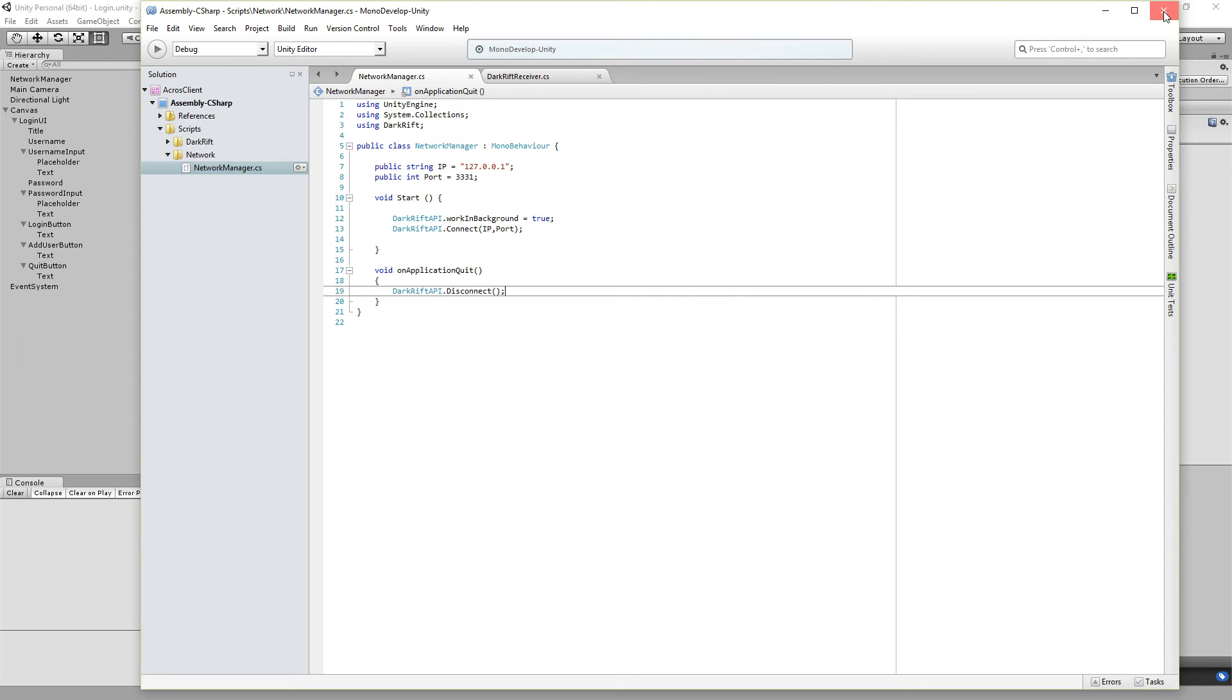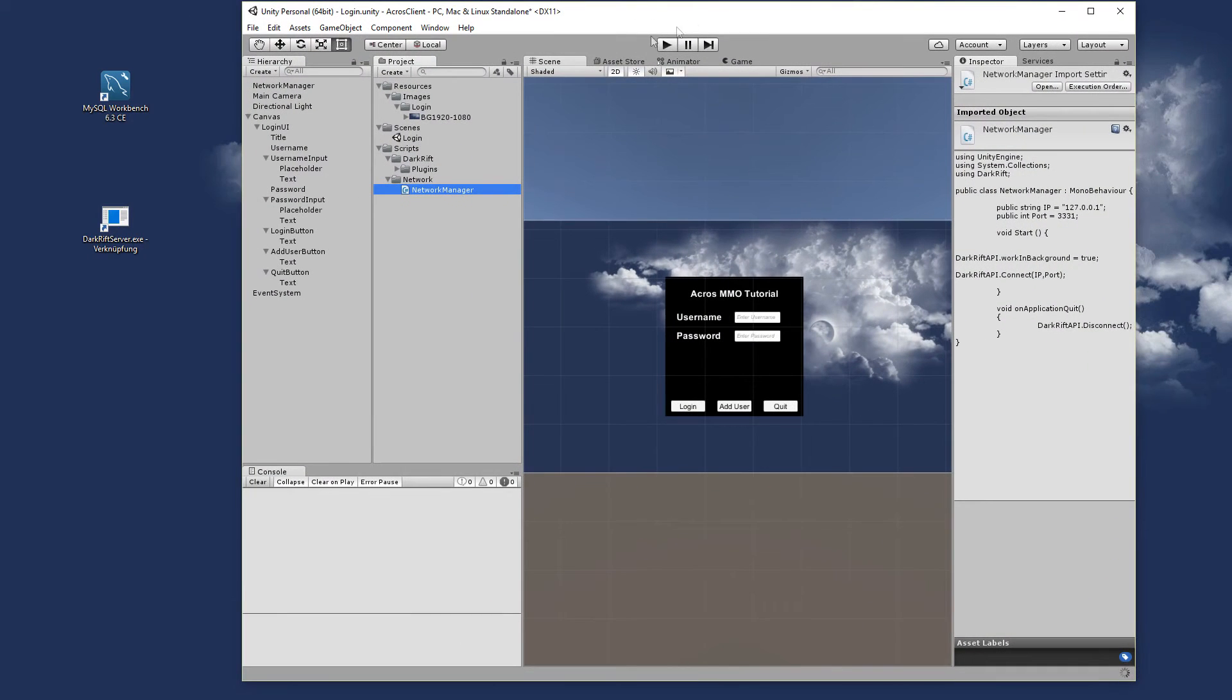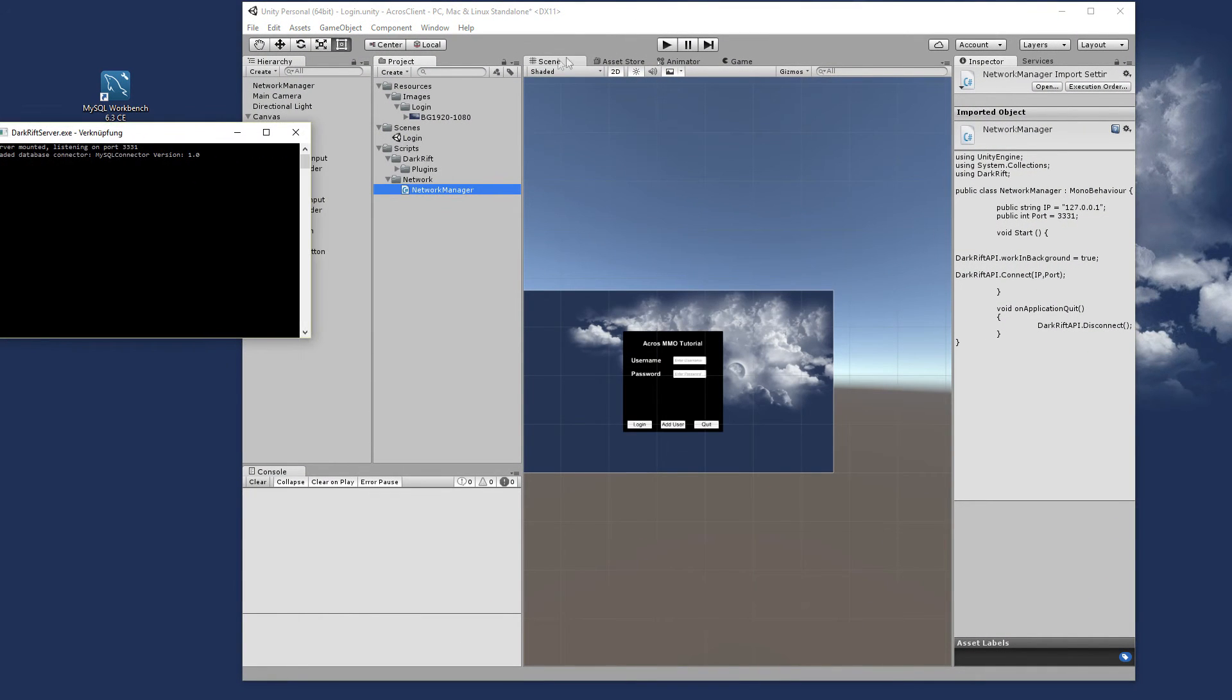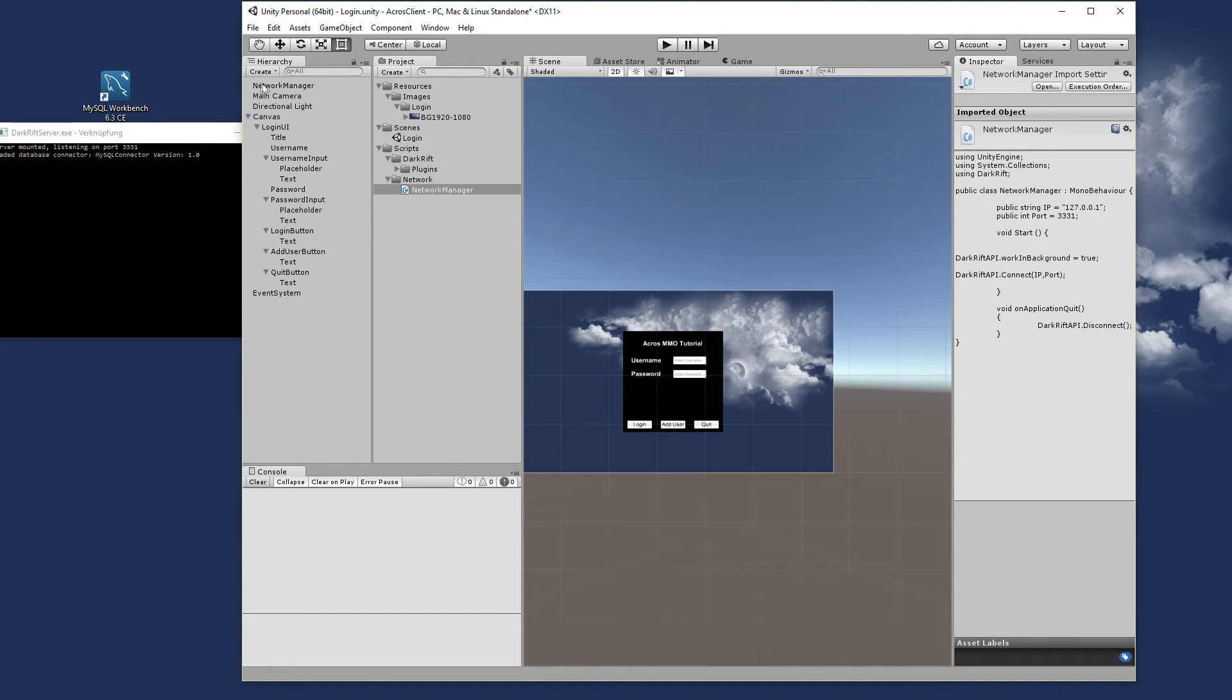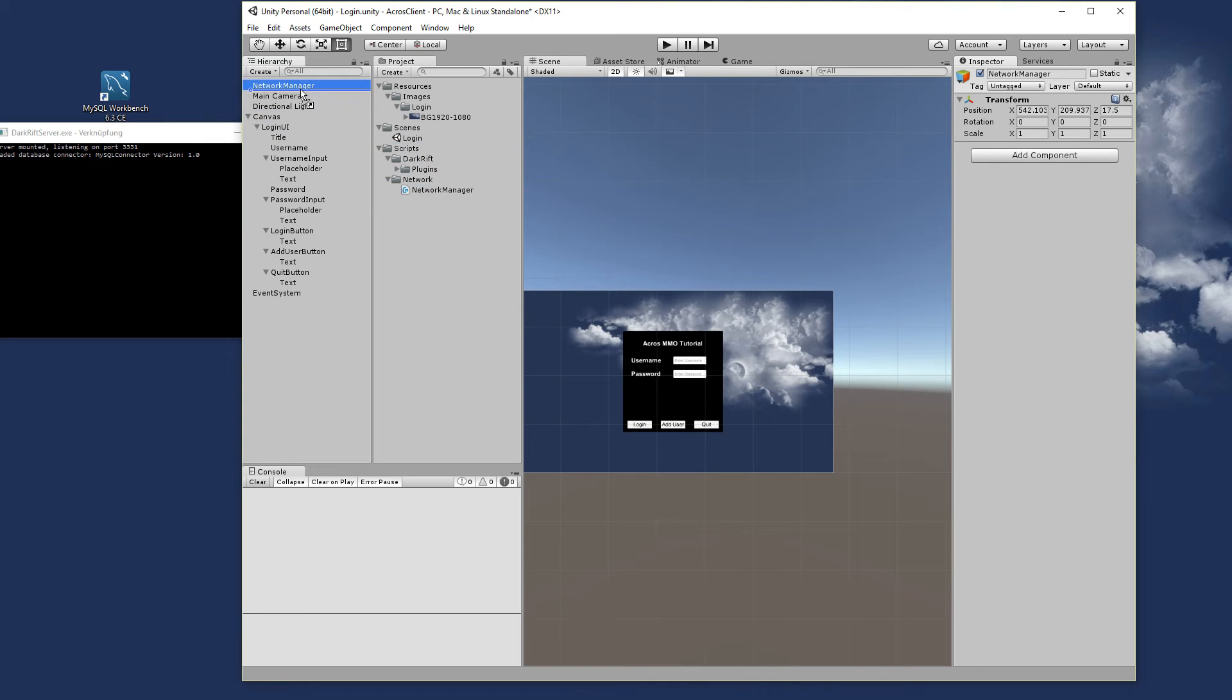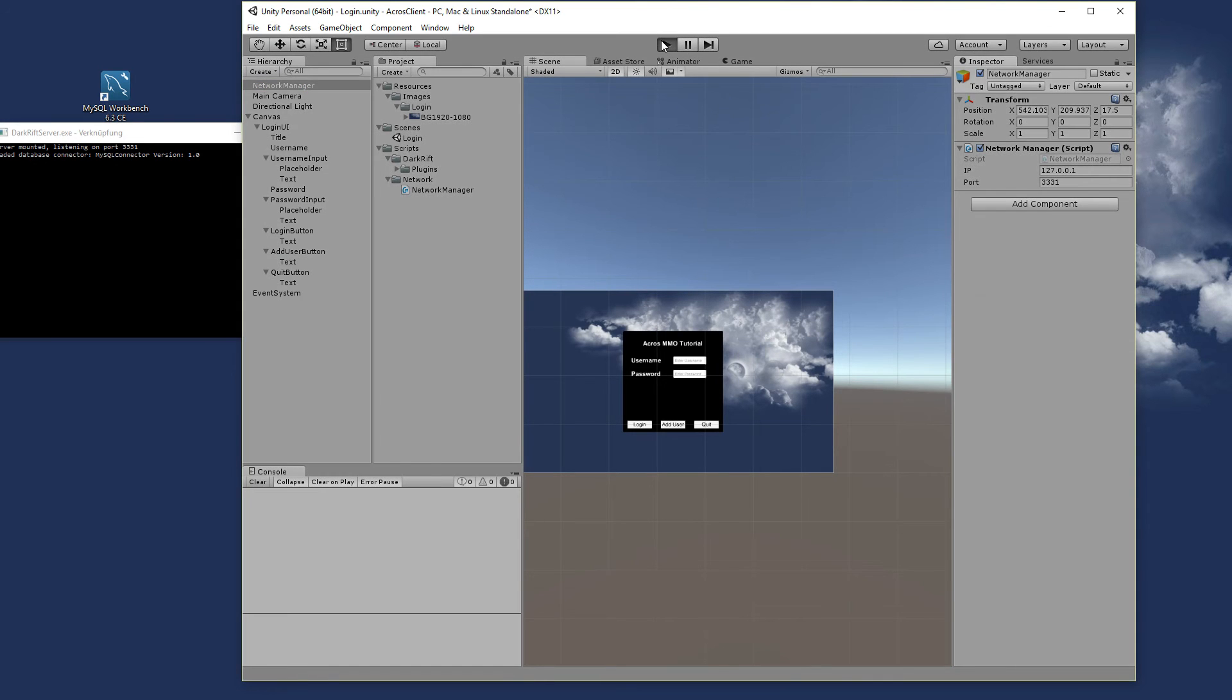And let's check that out. We open up the server and starting the game. And we forgot something. We got here this object and we need to add the script of course. And start again.